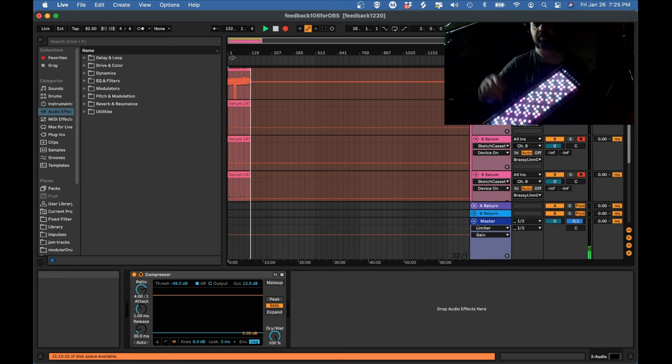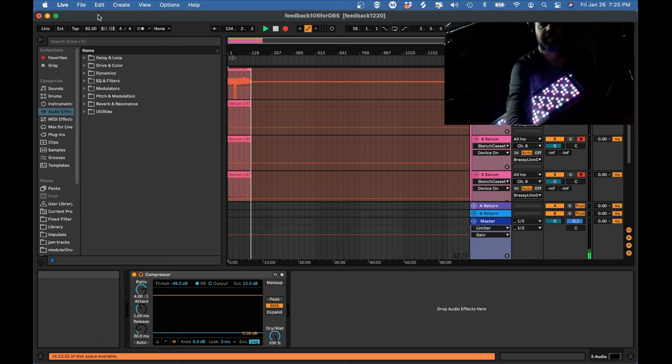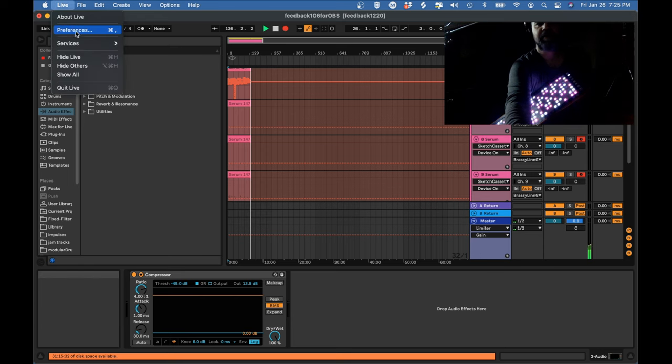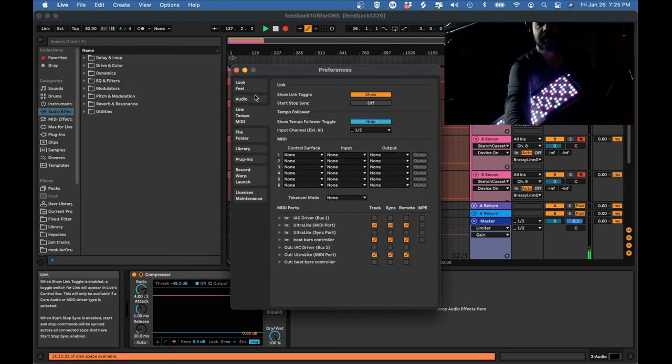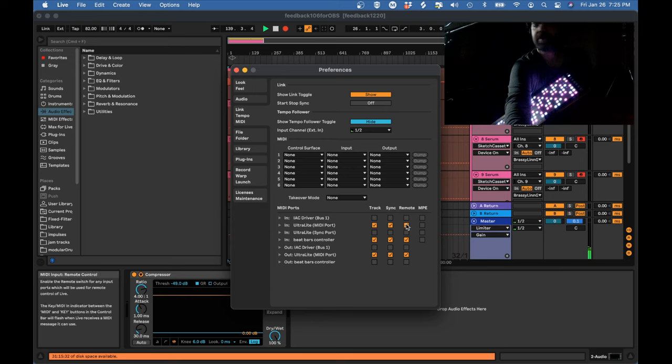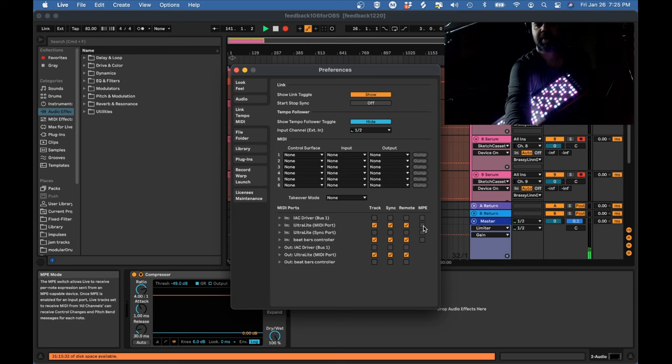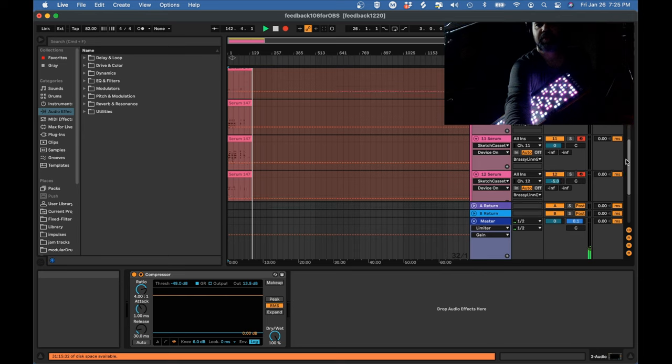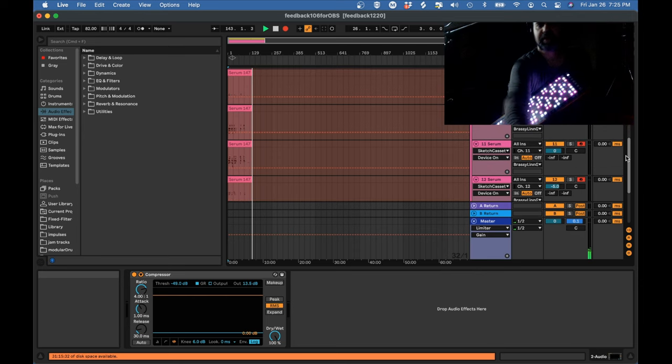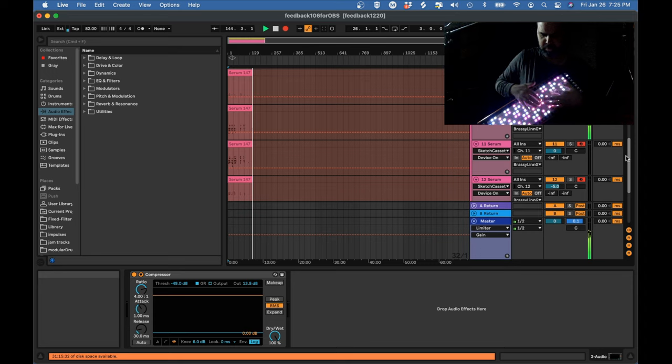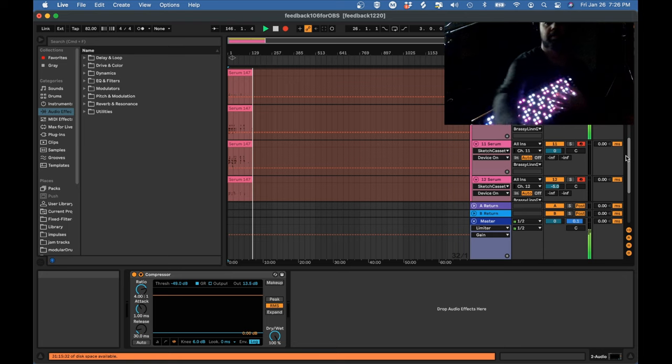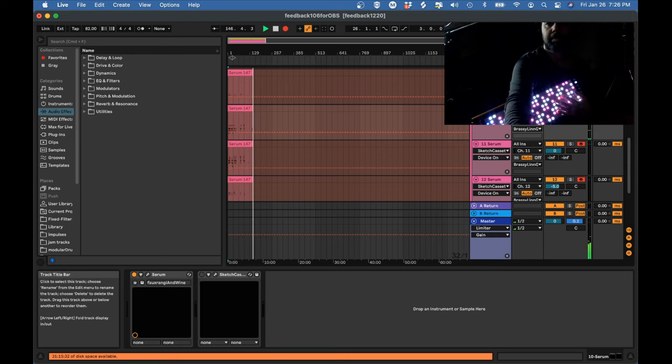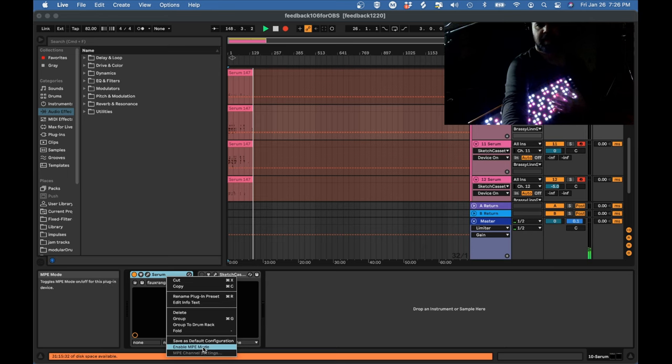So if I go over here to Ableton Live, this is my DAW, I'm going to set this up also not in MPE mode. So my MIDI setup, we've got this ultralight MIDI port. This is where my Linnstrument MIDI is coming from, and MPE is turned off. And if we also go look at one of these tracks, you'll also see MPE is turned off.